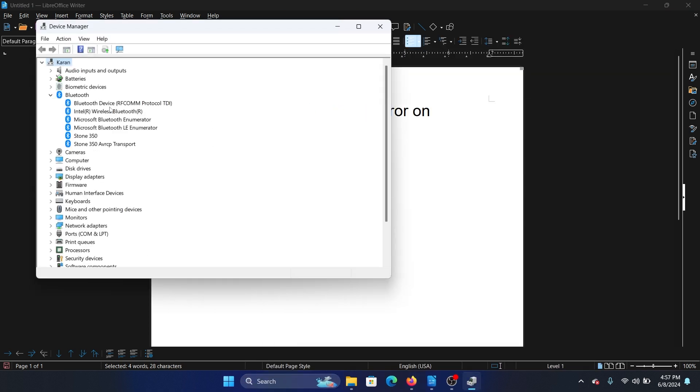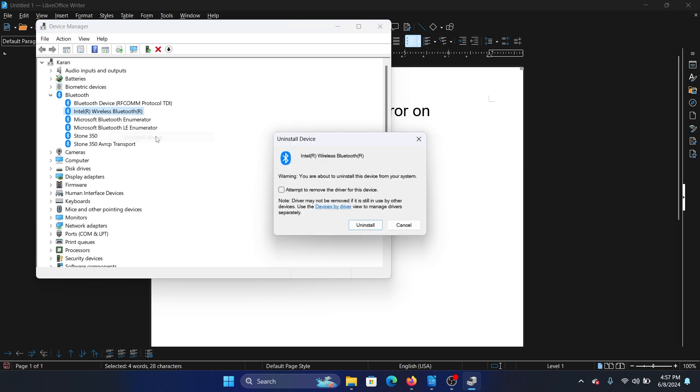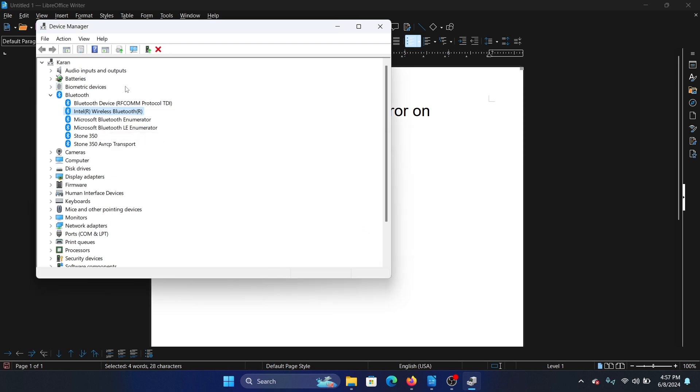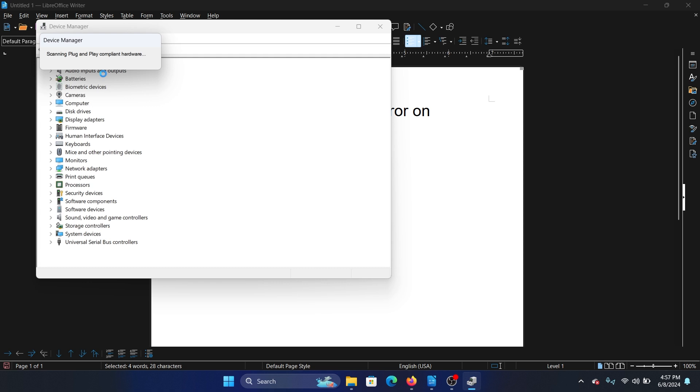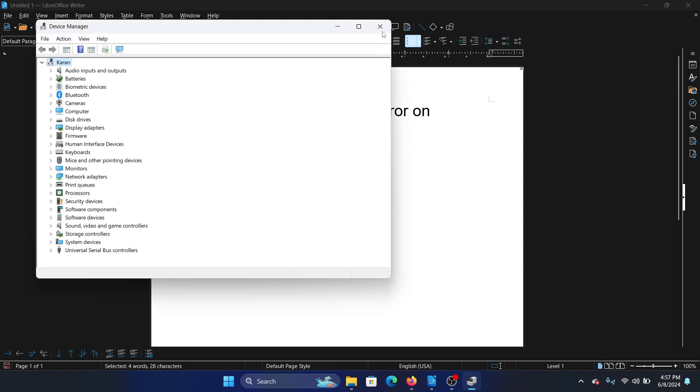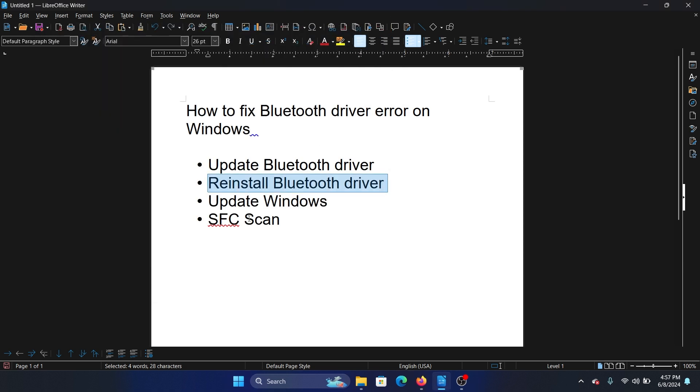Expand the list of Bluetooth drivers, right-click on the first one, select Uninstall device, and then click on Uninstall. Then click on Action and scan for hardware changes. The next solution is to update Windows.